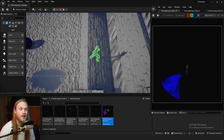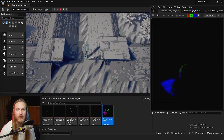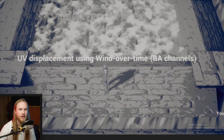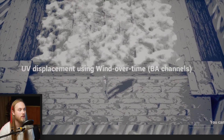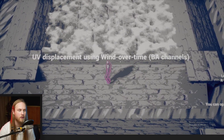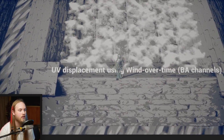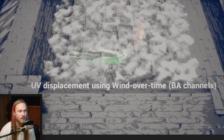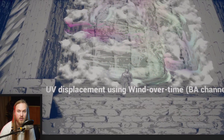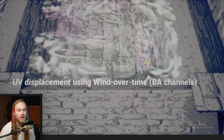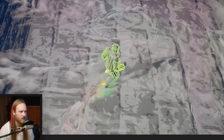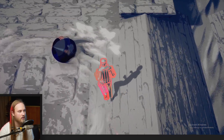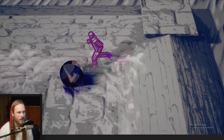But what it does do, it does extremely fast and performantly. Let's fire through a few of the applications I've come up with in this demo test level. We can use the wind over time — the B and A channels of the wind render target — to displace the UVs of a texture. That's how we get this kind of mist effect. Running through the mist, you can see it's affected by the direction we're pushing it.